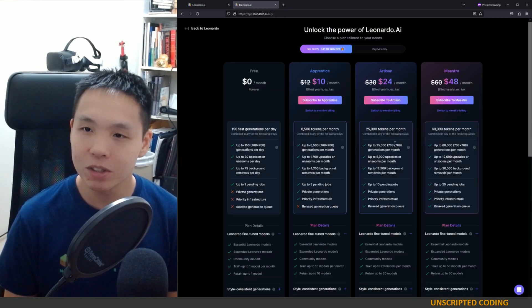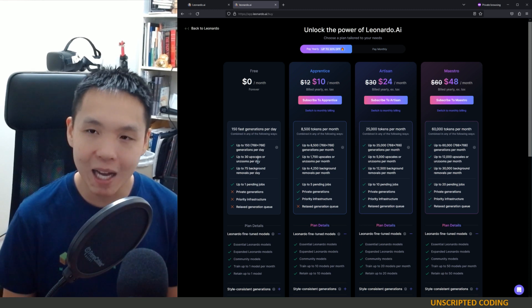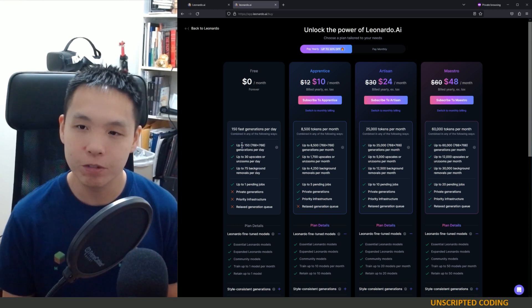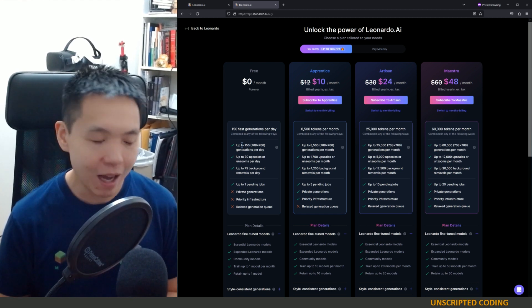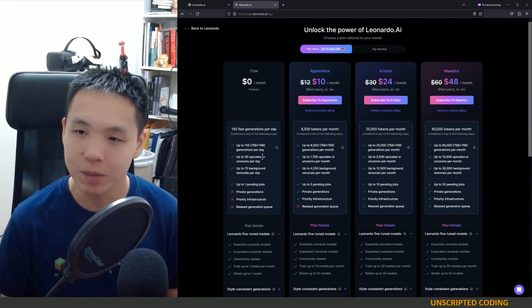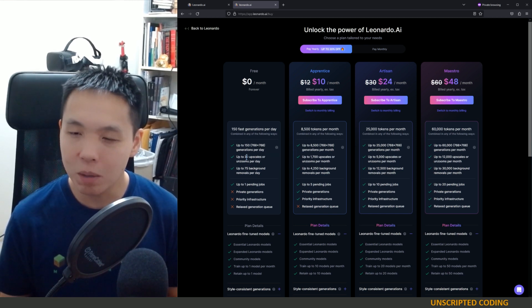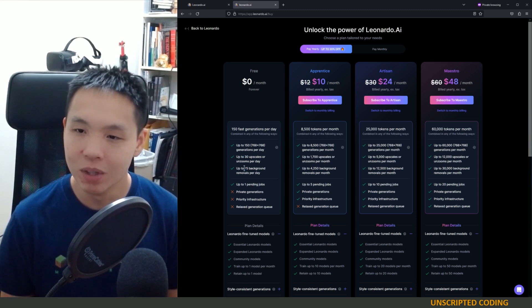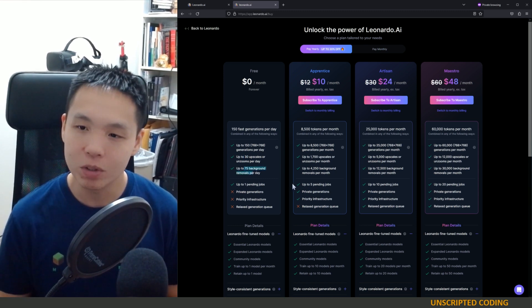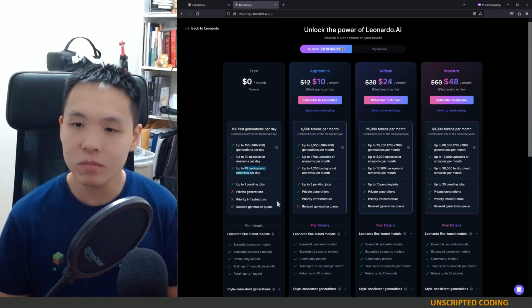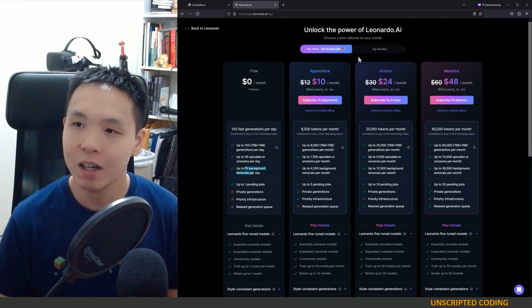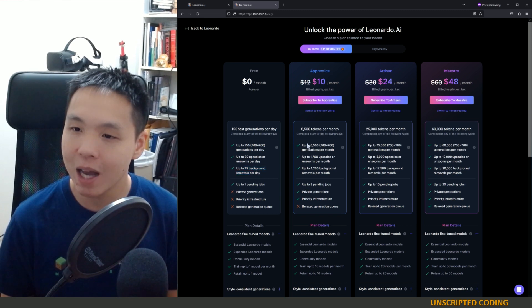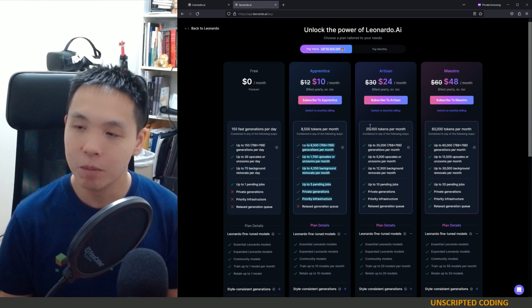The free tier is actually pretty generous. You get up to 150 generations a day, they have this token system. Realistically, you're not getting 150 images a day. You're probably getting half of that. But still very generous, you have different options of background removals, pending jobs. All of it is to say that the free plan is quite generous, in my opinion, and I haven't had much of a reason to jump forward in these.